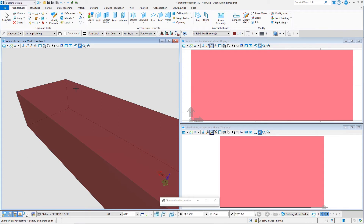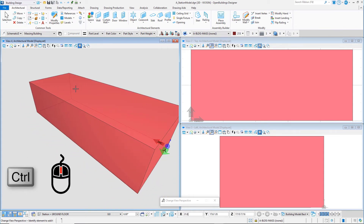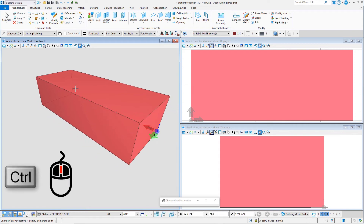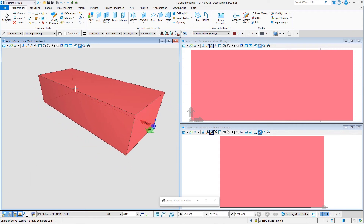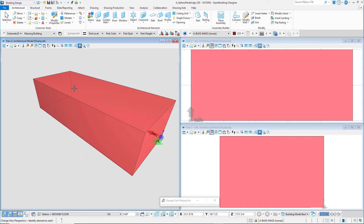When a camera is on in the view, holding the Ctrl key while scrolling the wheel will walk you forward and backward instead of just zooming in and out. Now let's set the view back to the way we would like to save it for the building model back view group.